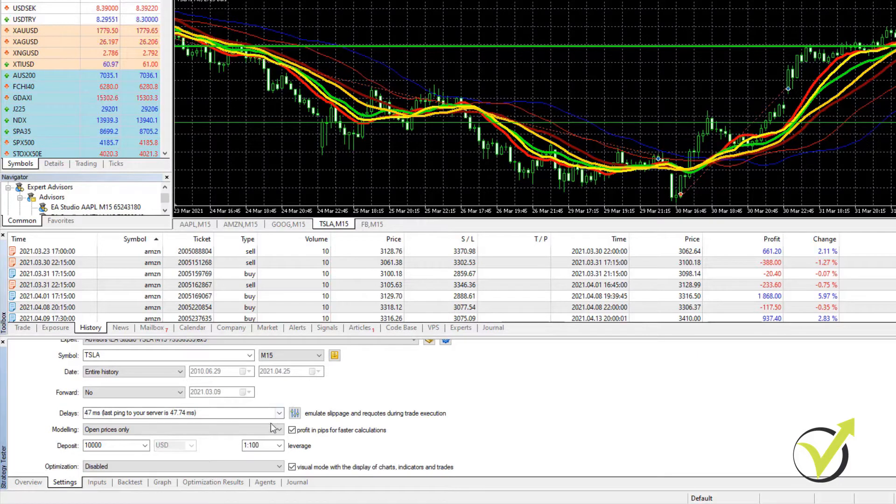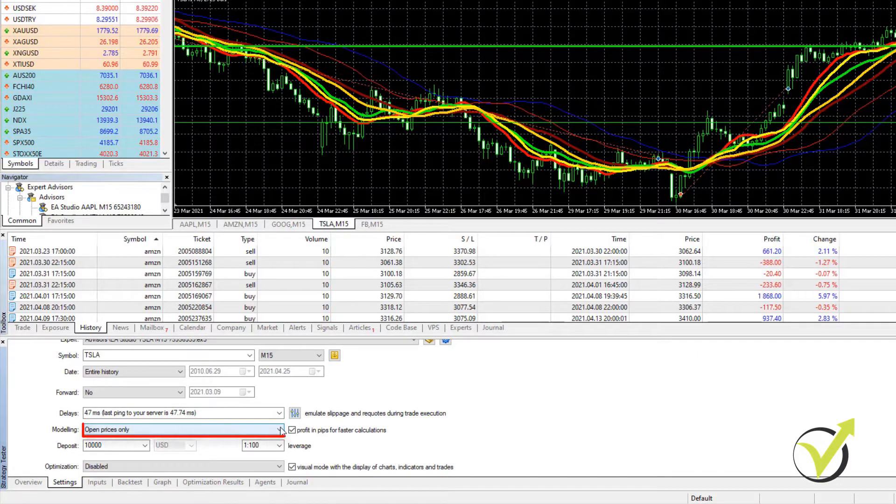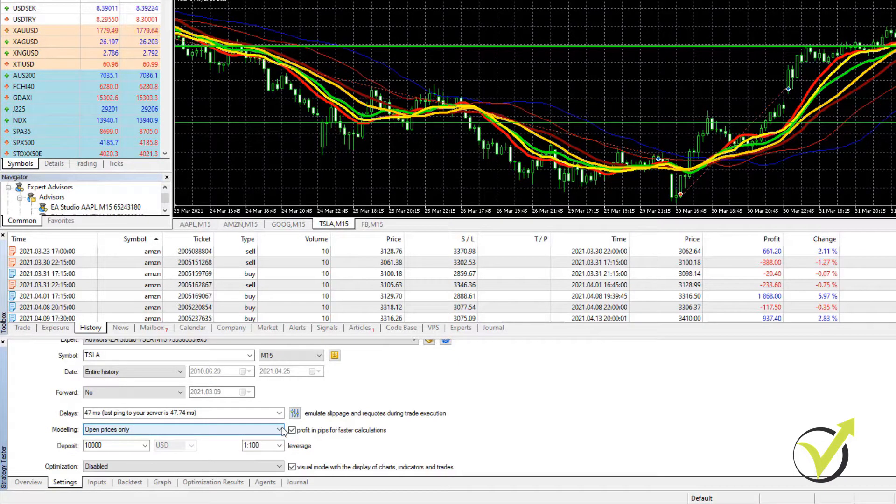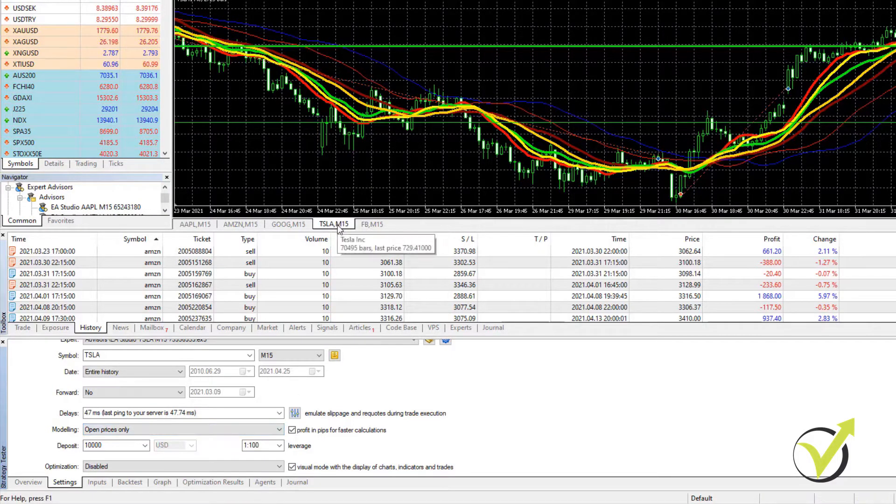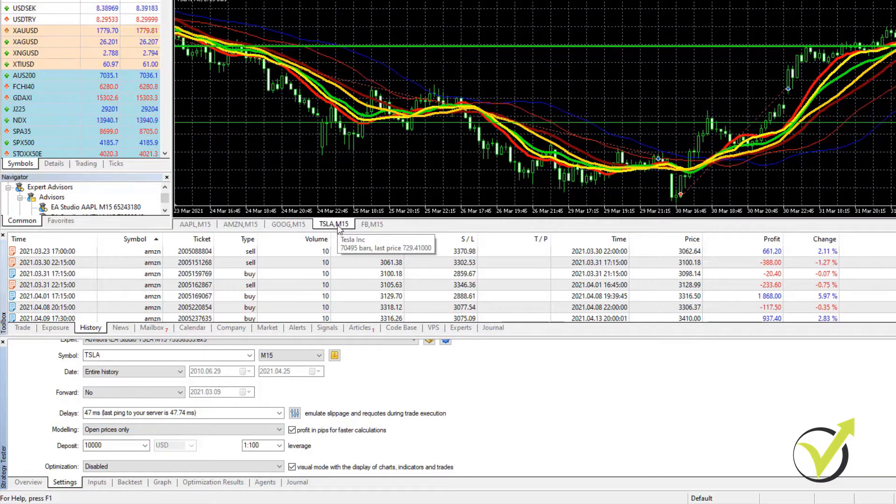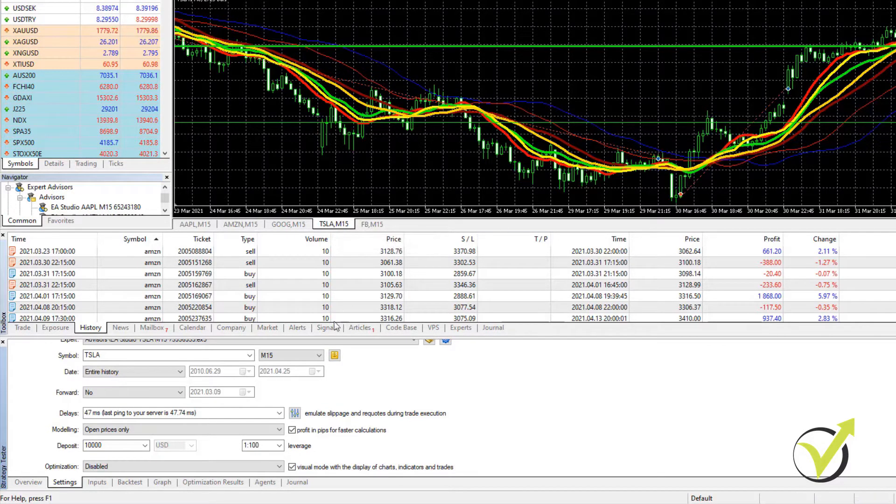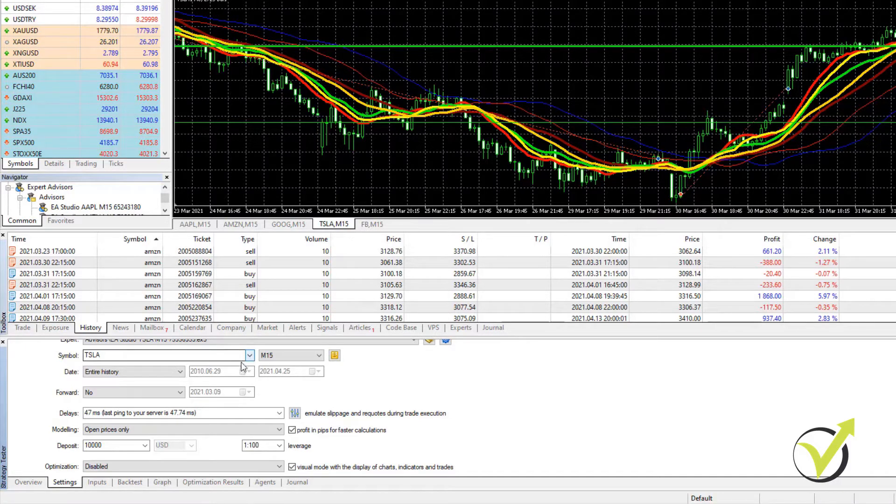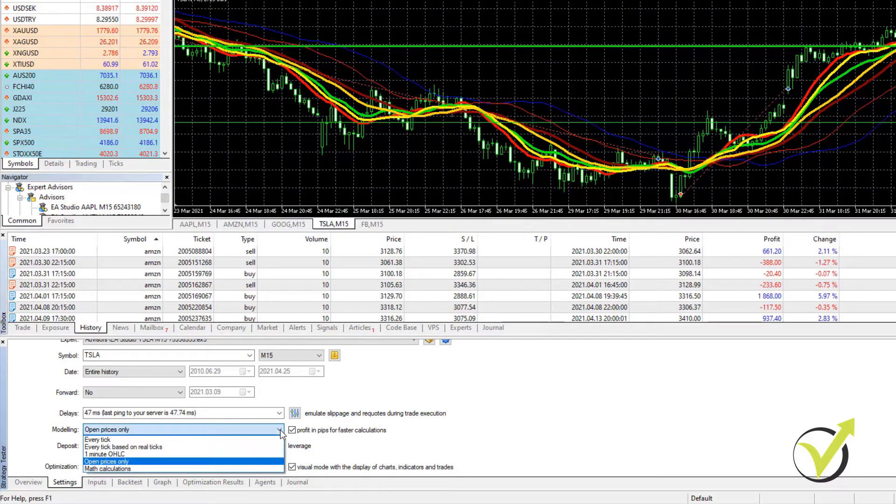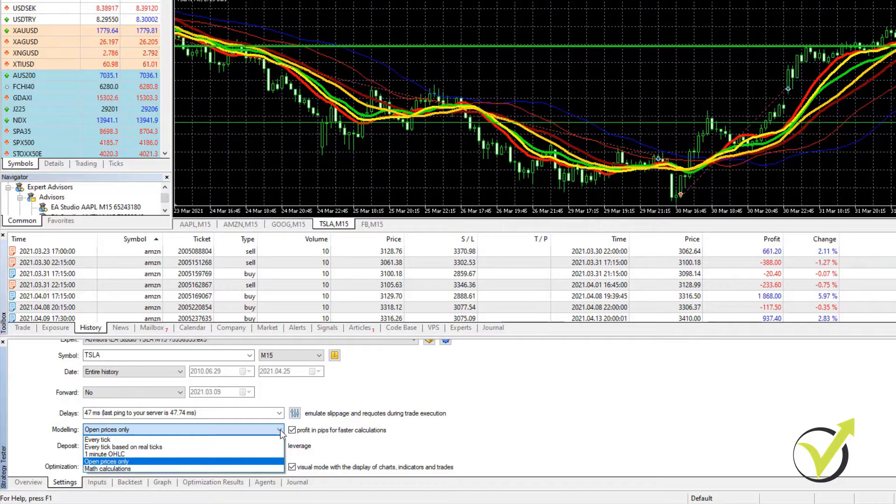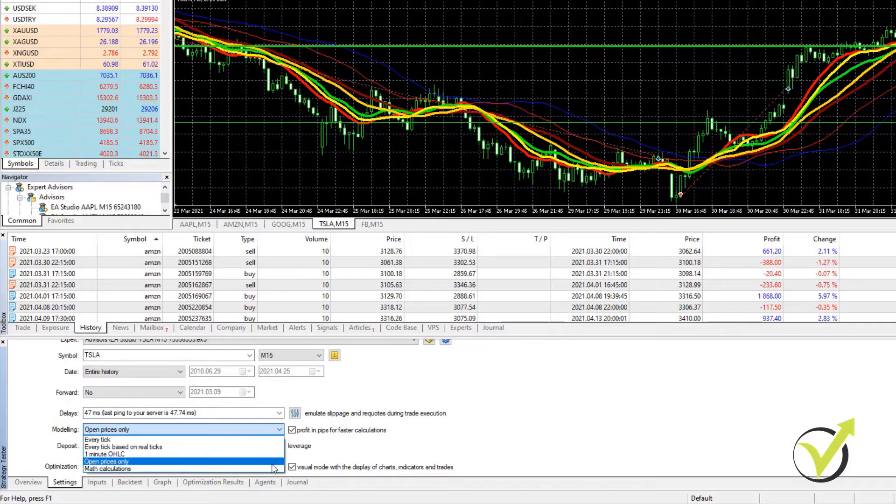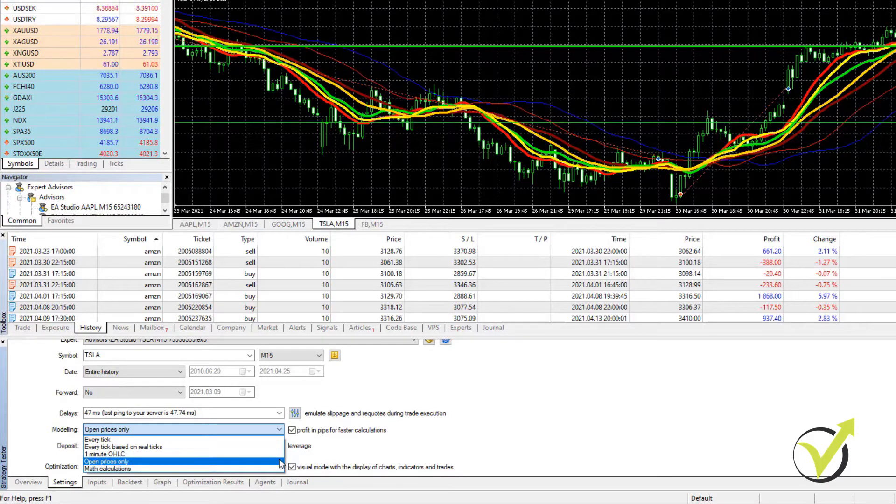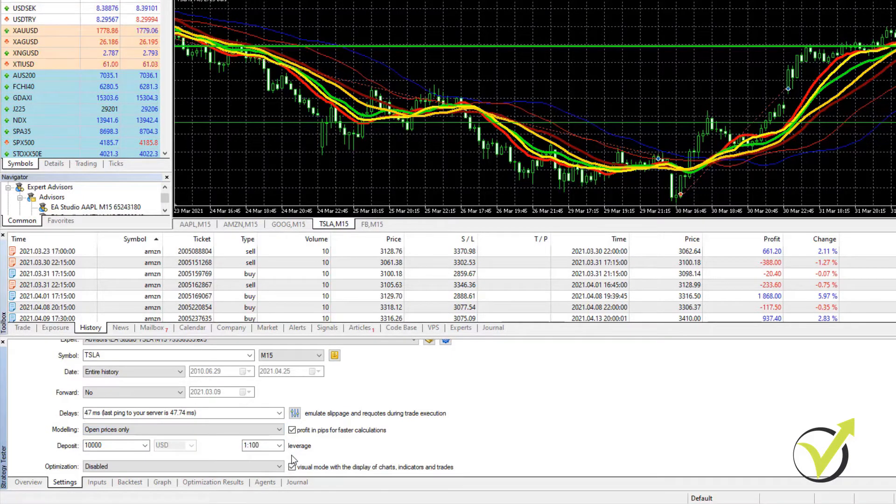And then we have the option to do some forward testing, which I'm not going to do. Then below, very important, is the modeling. We have open prices only if the strategy works on the opening of the bar and this strategy works on the opening of the bar. So when the new bar opens, the strategy checks for entry and exit conditions. So I will leave it this way. If you want to test any other strategy that uses a tick or do some math calculations, you should be selecting different options. But for the purpose of this video, I will stick to open prices only.